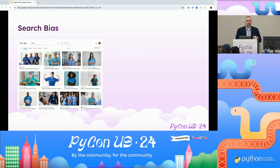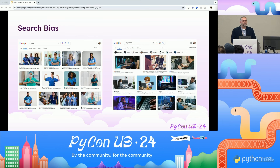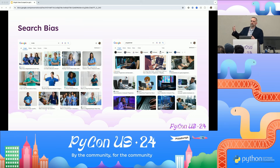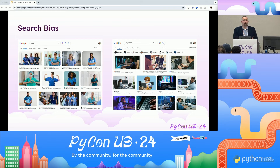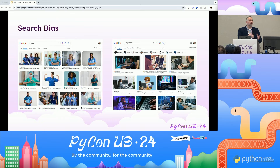Another example closer to home in this group is 'programmer.' Search for programmer and you'll see predominantly male representation in search results. This isn't necessarily wrong data — if you look at historical statistics, those numbers come up. But when building data for AI models, you need to think: do I want that to be the representation of my model's output? How do I diversify that data to reflect where we want to go with this model?